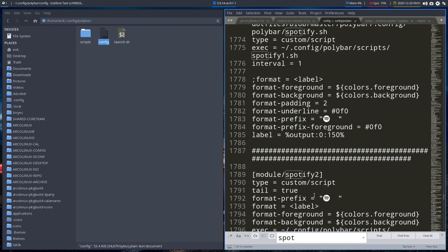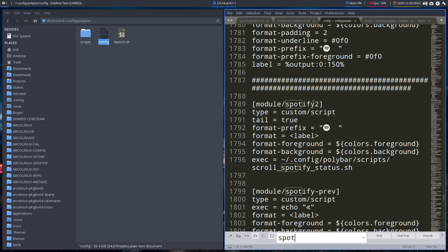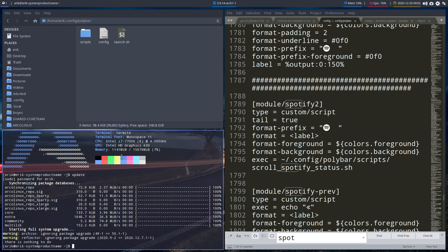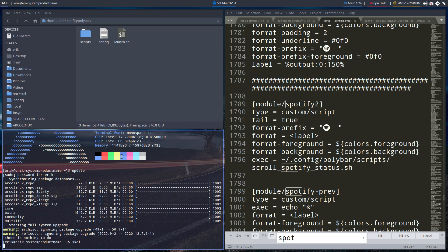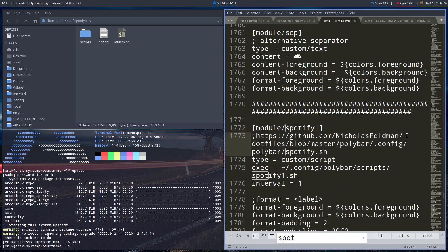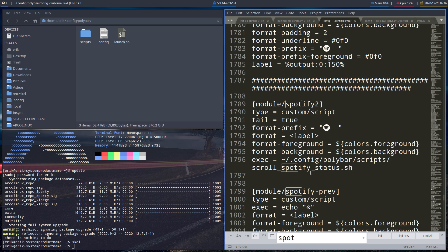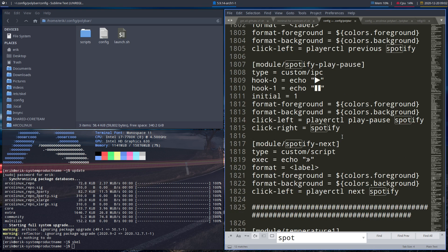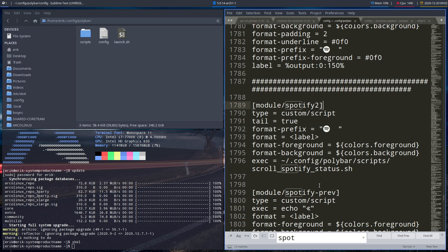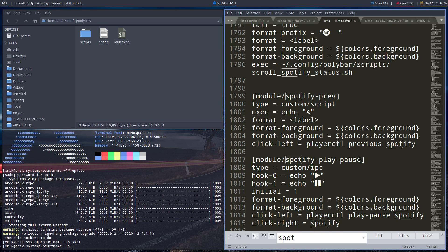So this is the previous Spotify one and this is the new one — Spotify 2 — and this is the one we're going to use. I should still update, so updating my system. Remember the words: Spotify 2, Spotify previous, play pause, and next.